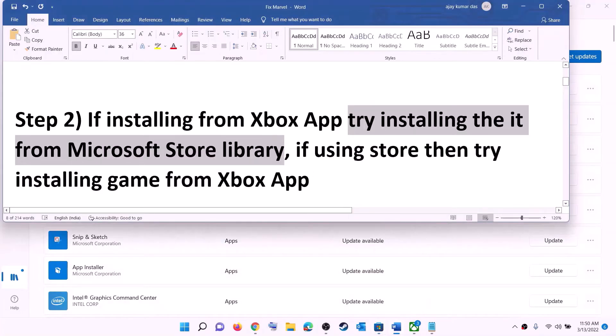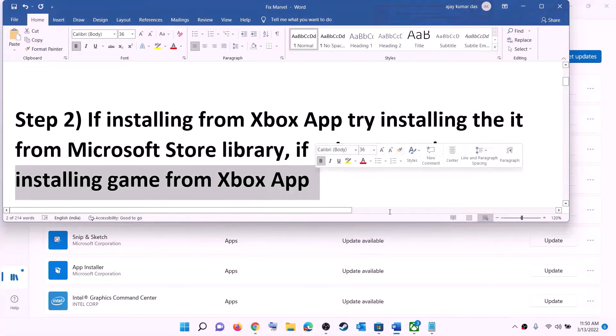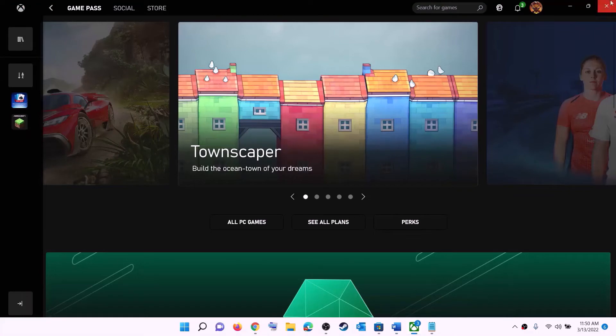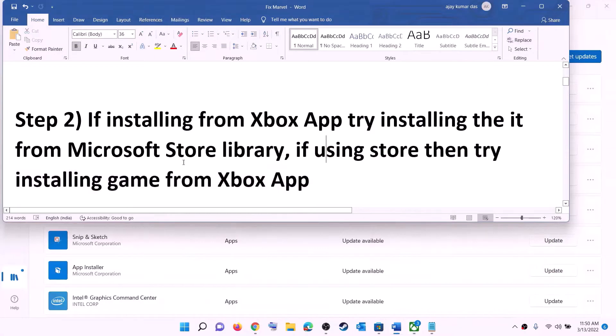Now if you are using Microsoft Store to install, then try the Xbox app instead. Open the Xbox app, search for the game, and then try to install it from the Xbox app.